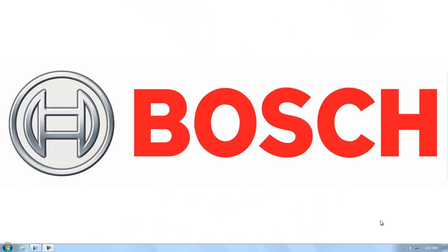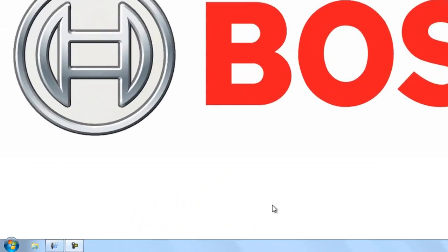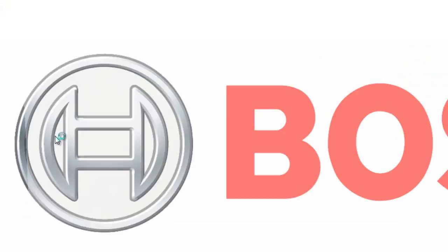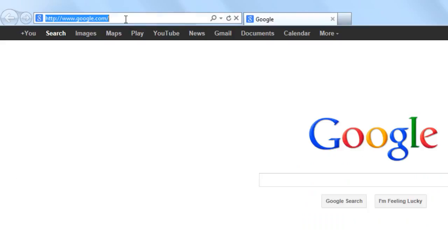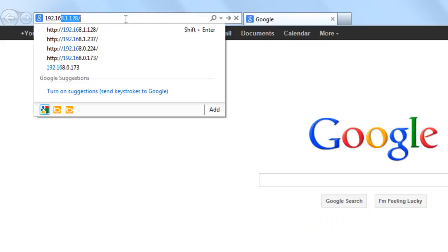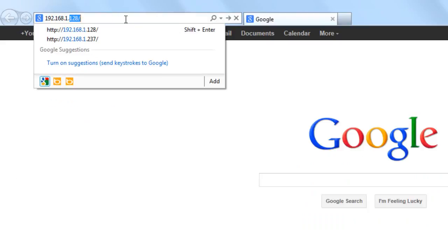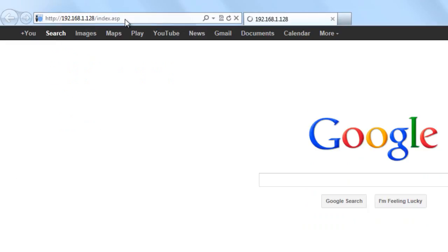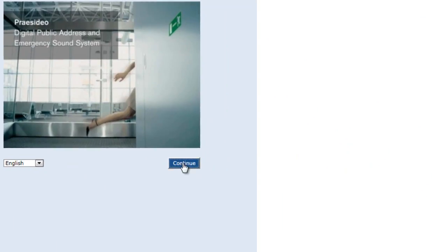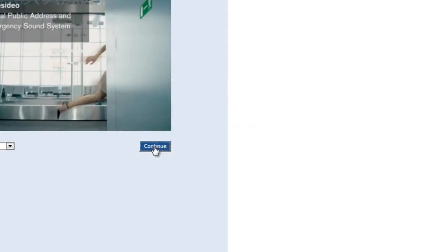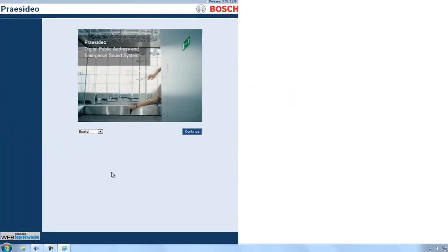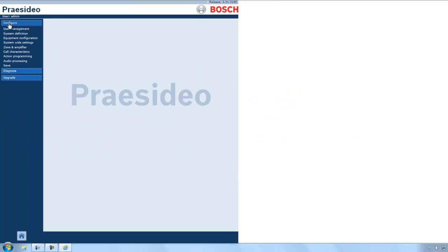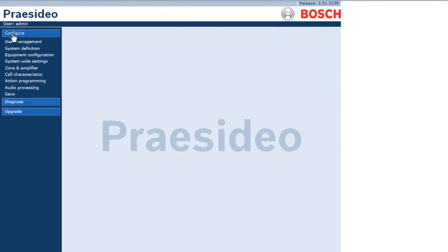Once you've created a Message Set and transferred it to your NCO with the FT application software, you can go ahead and log into the Presidio configuration software by typing the NCO's IP address into your browser. Again, username and password default is admin, admin, all lowercase.